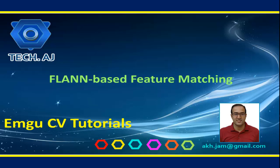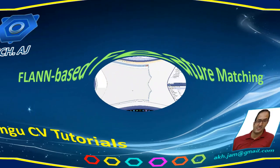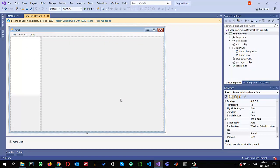Hello and welcome to this new tutorial on EMGU-CV. In this tutorial I will show you how we can apply the FLANN algorithm for feature descriptor matching in EMGU-CV. I already created a project and configured it to use EMGU-CV 4.2. You can watch one of my previous videos to see how I configured it.